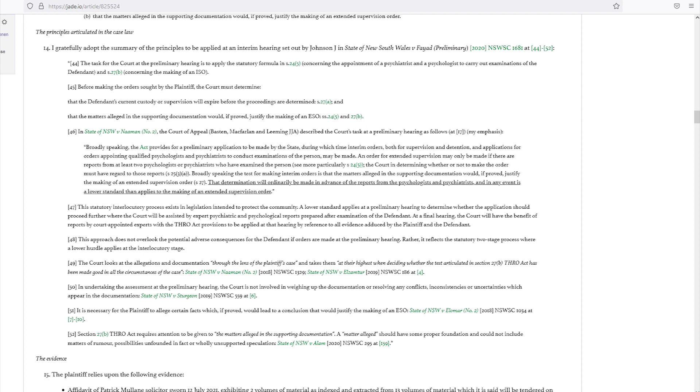Paragraph 51: It is necessary for the plaintiff to allege certain facts which, if proved, would lead to a conclusion that would justify making an ESO. Paragraph 52: State of New South Wales versus LMR Number 2, 2018 NSW SC 1034 at paragraphs 7 to 10. Section 27B THRO Act requires attention to be given to the matters alleged in the supporting documentation. Paragraph 53: A matter alleged should have some proper foundation and could not include matters of rumor, possibilities, unfounded in fact, or wholly unsupported speculation.